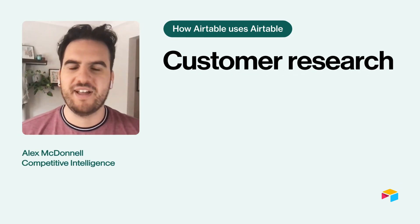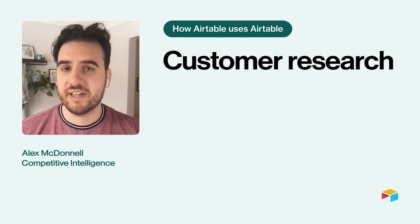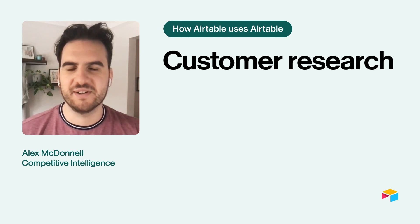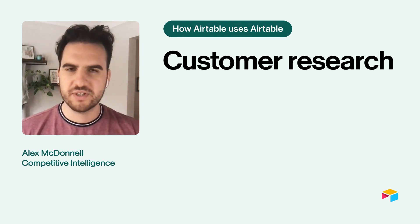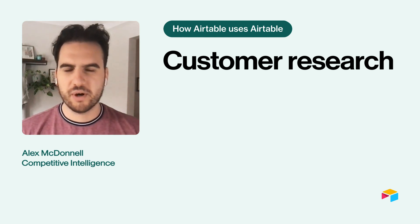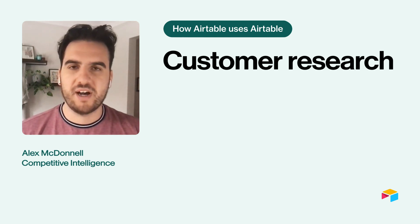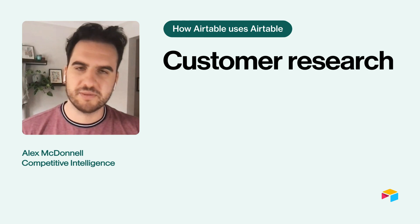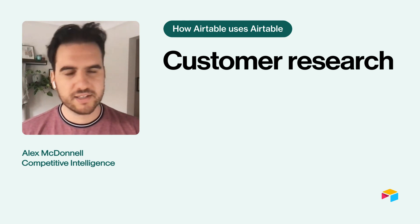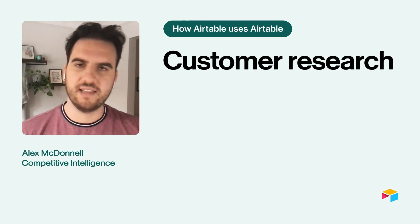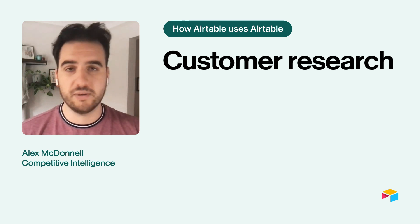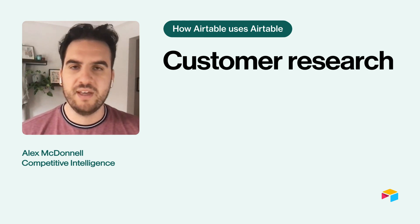Hey, I'm Alex from Airtable. I run Market Intelligence here. So I'm a researcher and a marketer, and I spend a lot of time talking to customers about the products that they use, what they like about them, what they don't like about them.